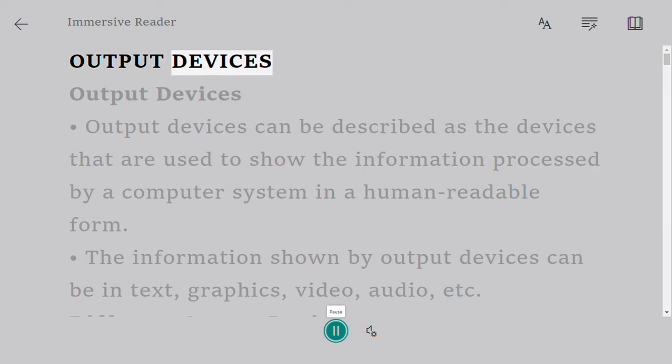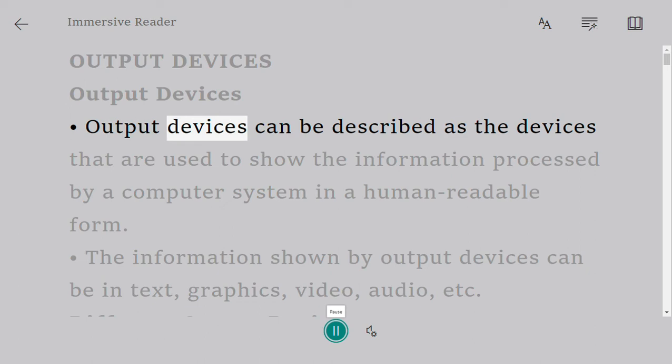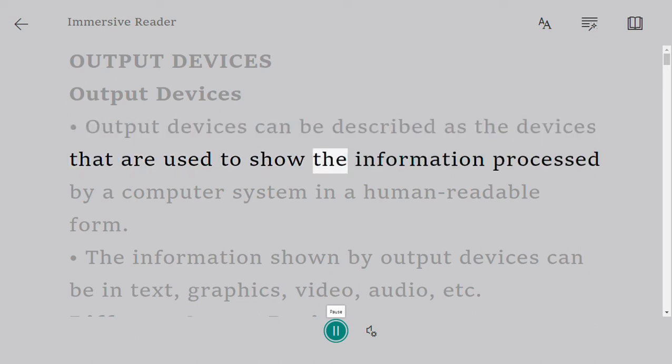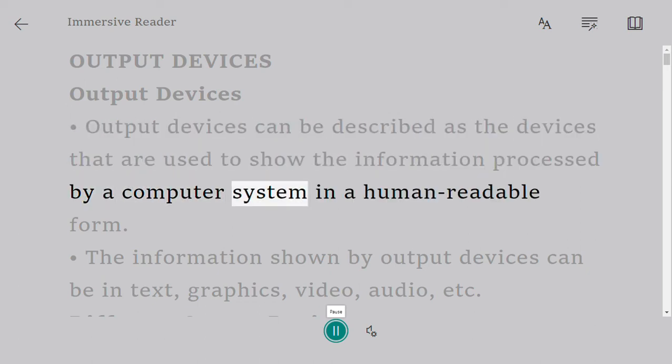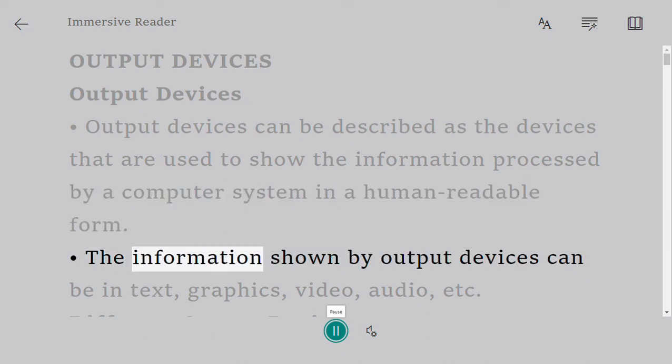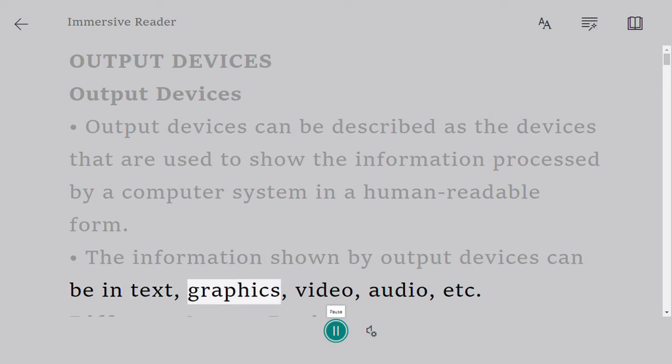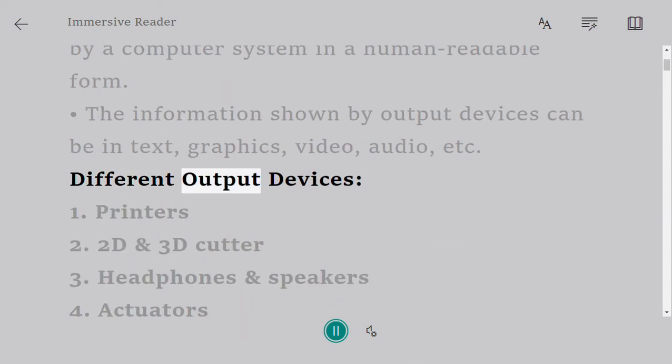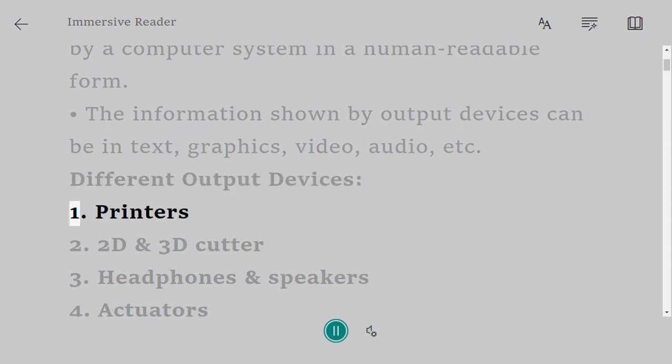Output devices can be described as the devices that are used to show the information processed by a computer system in a human-readable form. The information shown by output devices can be in text, graphics, video, audio, etc.